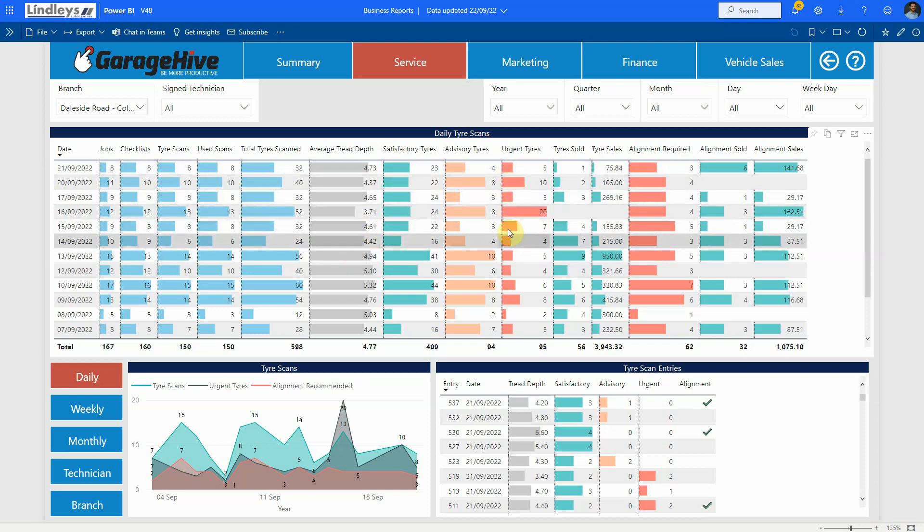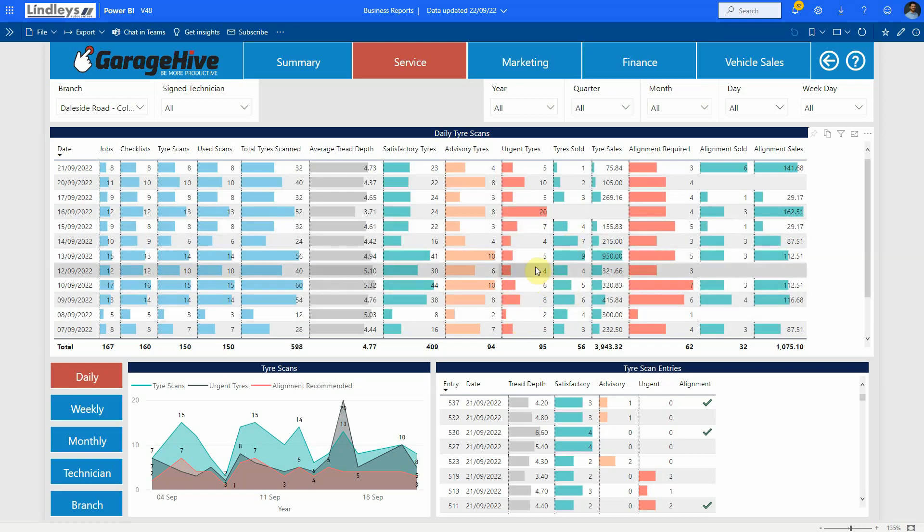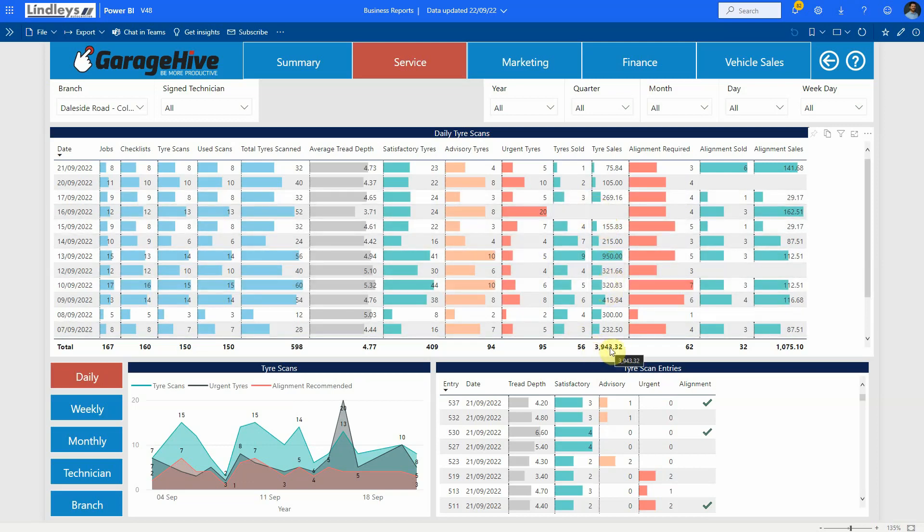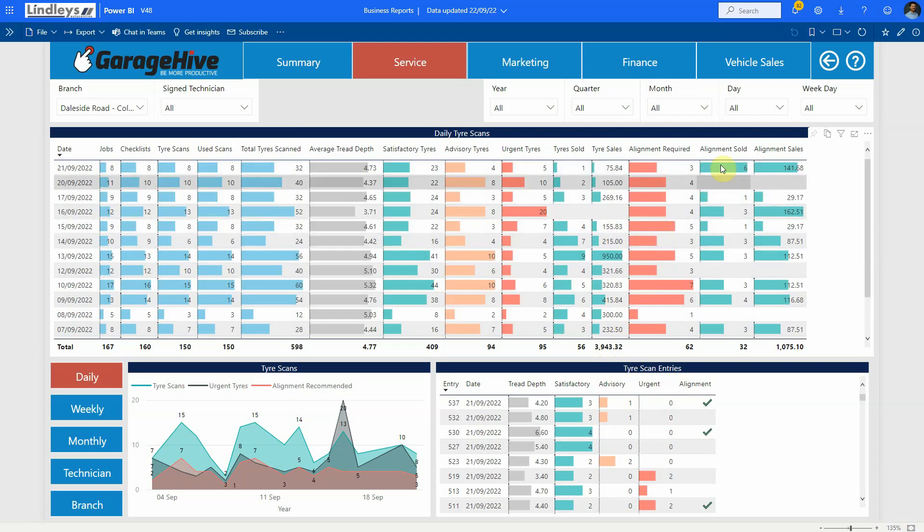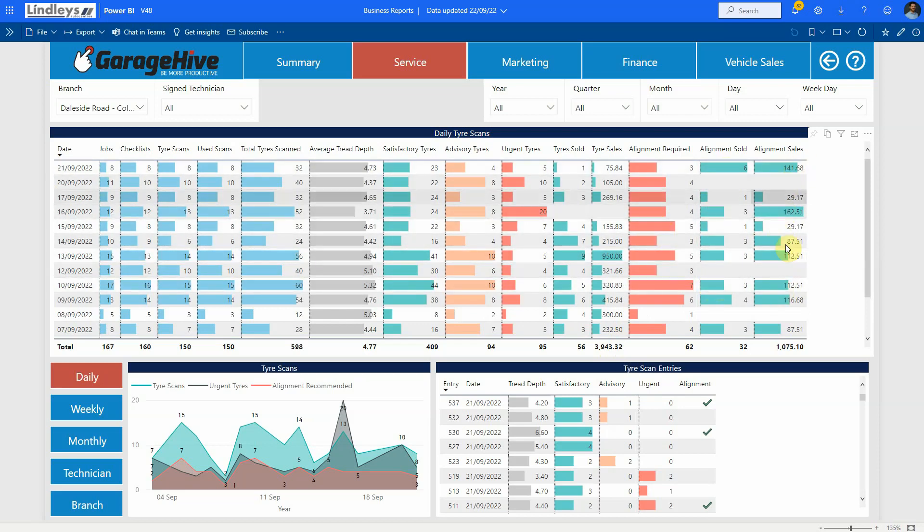Then it starts getting into the important stuff so of the urgent tires how many of those were sold because previously you'd understand how many inspections were done by a technician and how many estimates were created. Well now you have the information of knowing exactly how many tires are sold from those that are either urgent or advisory and then you can see the tire revenue. This is real data, it seems to be very promising. Then moving on we've got alignments required and alignment sold and the total alignment sales. It's important to note that this sales information here is based on VHI estimates not the overall sold. The only thing that shows on this report is any of the additional work that's been captured as a result of these tire scans.